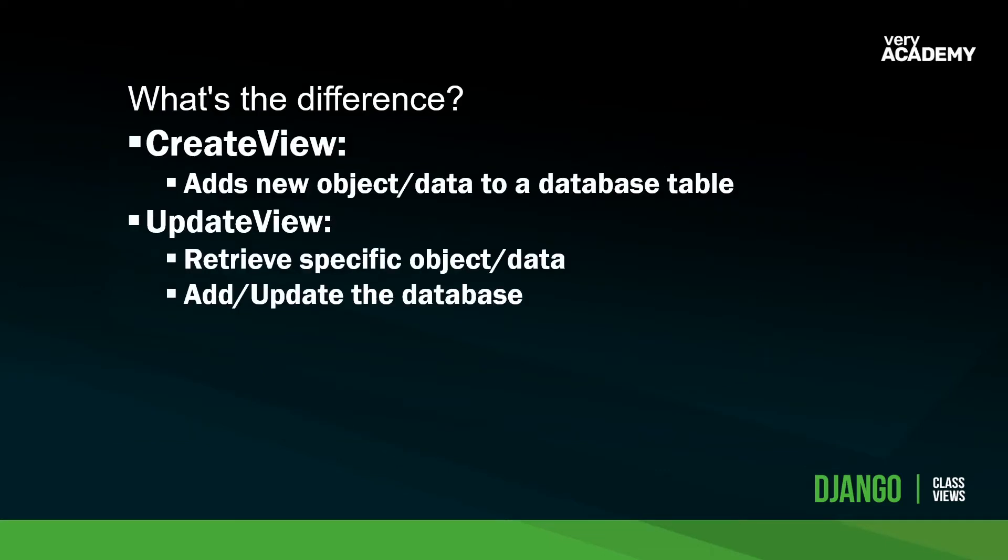It's probably no massive surprise if you consider what these views are trying to achieve. The create view really is just a view that adds new objects or data to a database table. Whereas the update view, if you think about the process that needs to happen, needs an additional task or additional step. Because to update something, we need to know what object or what piece of data or what table, what field we need to update. So the main difference is we need to be able to define the data that we want to update before then updating it.